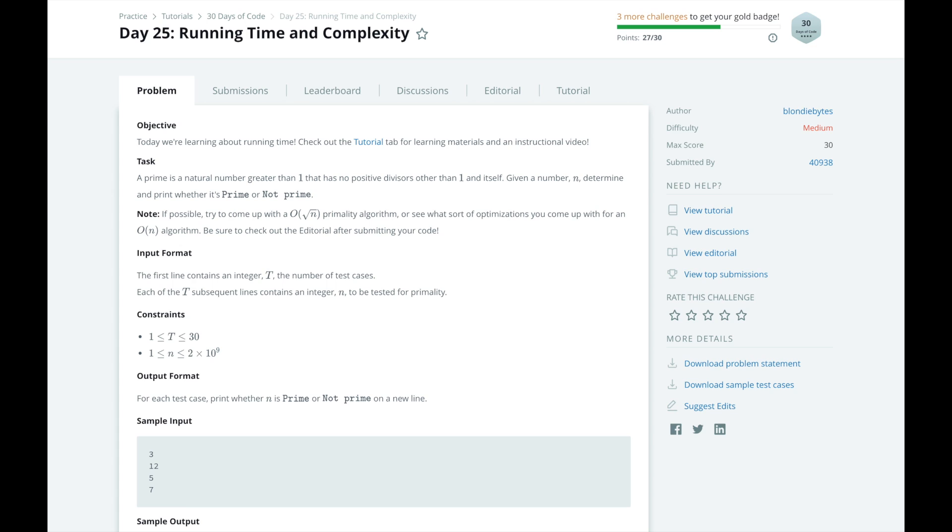If any of the numbers between the two divide n evenly, then n is not a prime. When we have exhausted all numbers between 1 and n and nothing divides n evenly, then we can be sure n is a prime. So let's implement our solution.